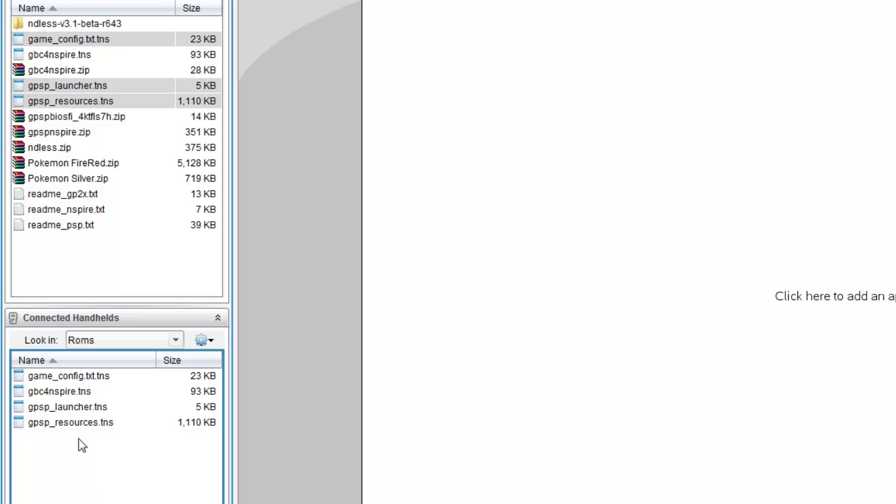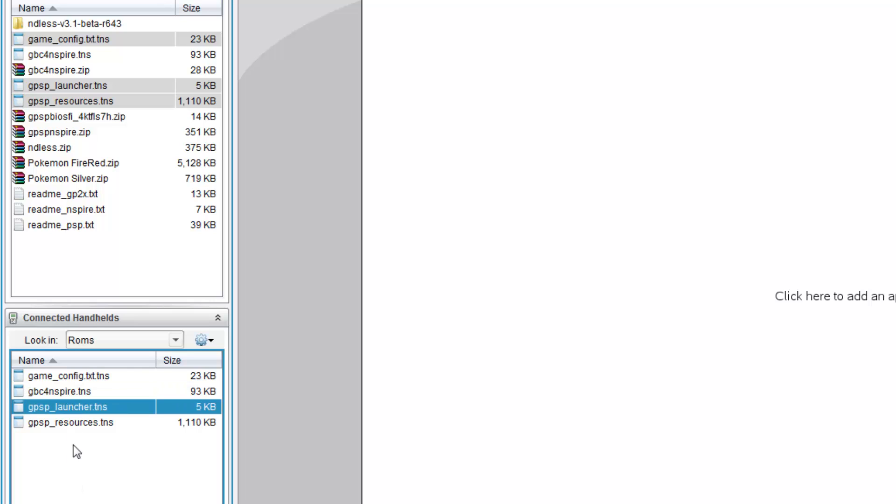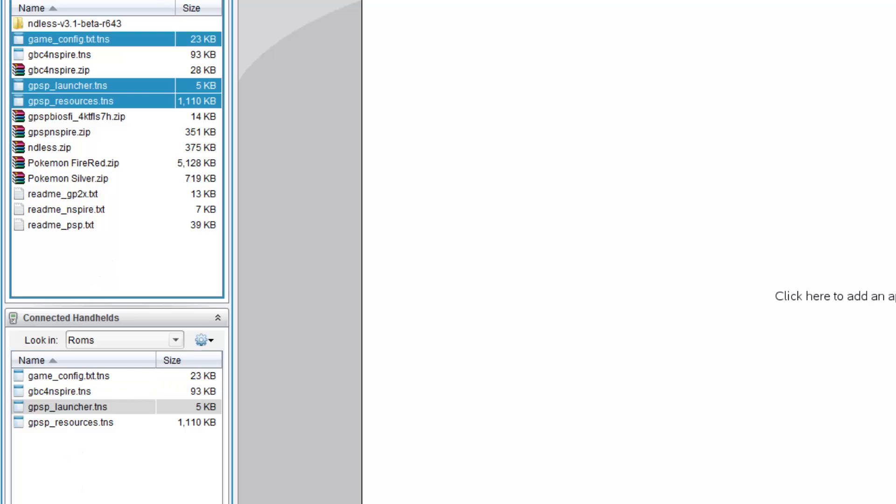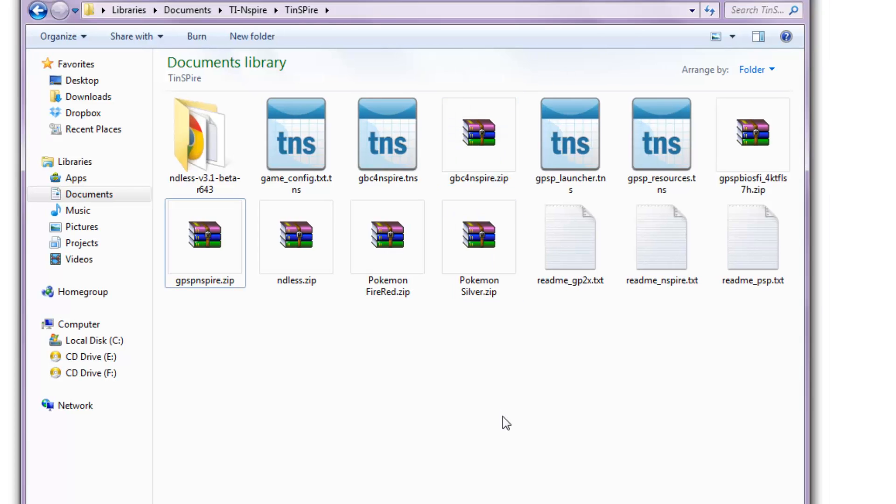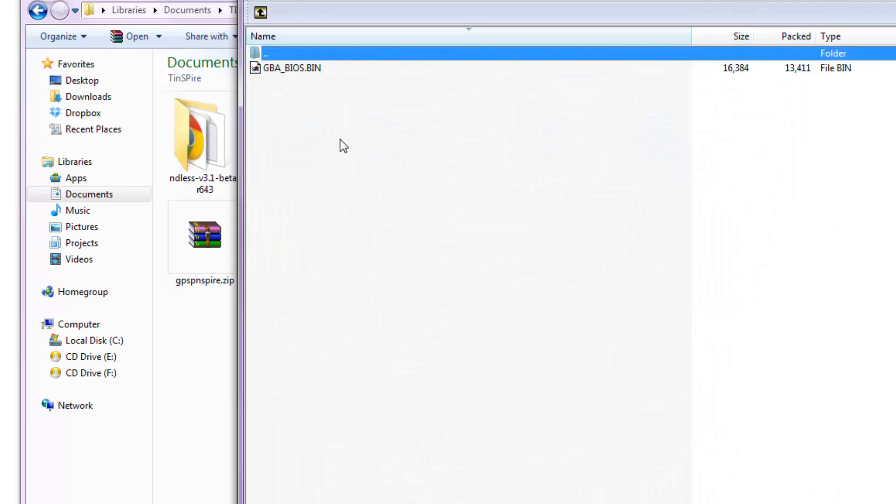However, the issue is this. GPC, the GameBoy Color Emulator can run perfectly well without anything else. However, the GameBoy Emulator requires BIOS to run. So, I'll be putting up a link for this BIOS into the description. So, go download this BIOS folder.